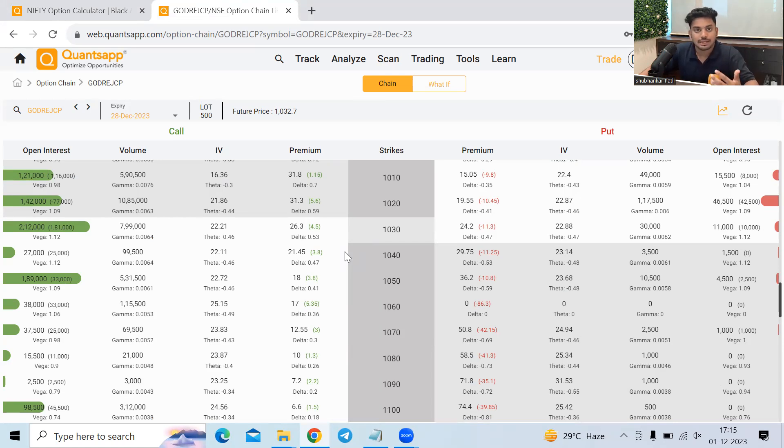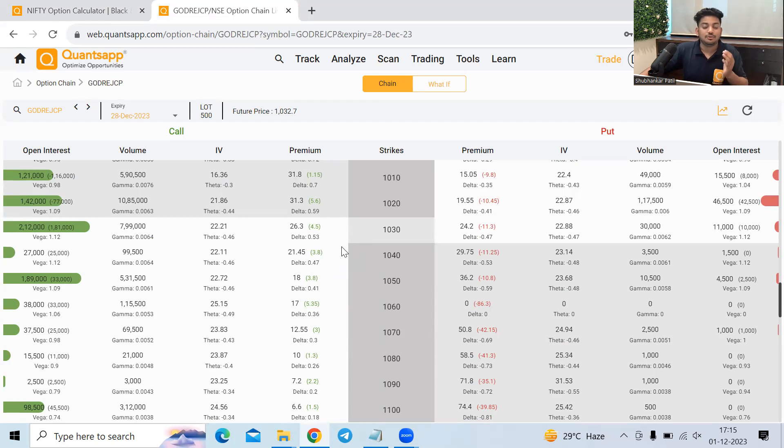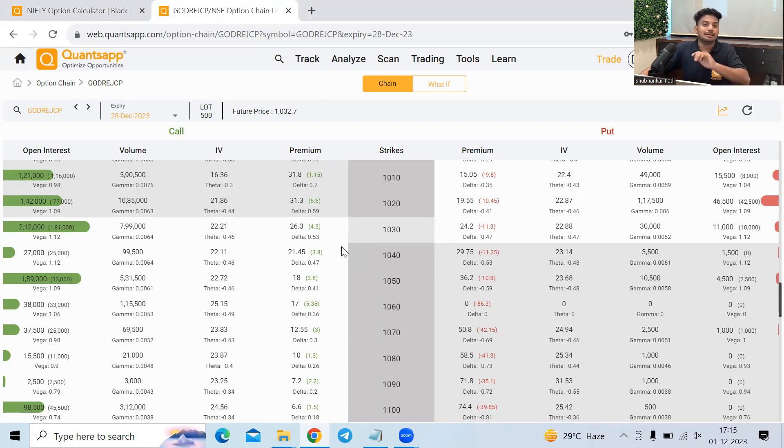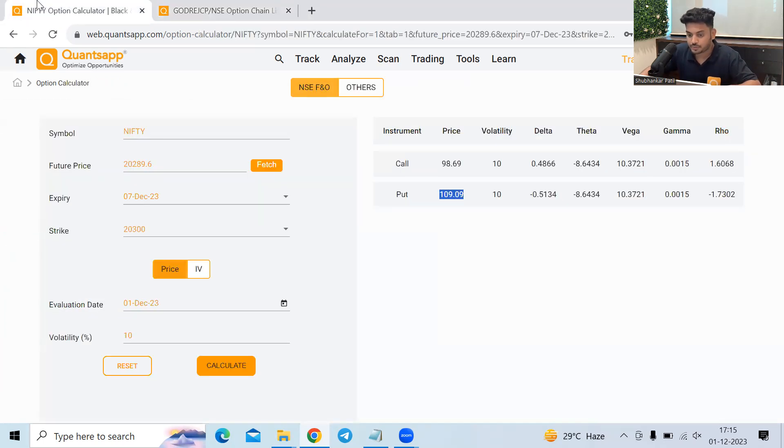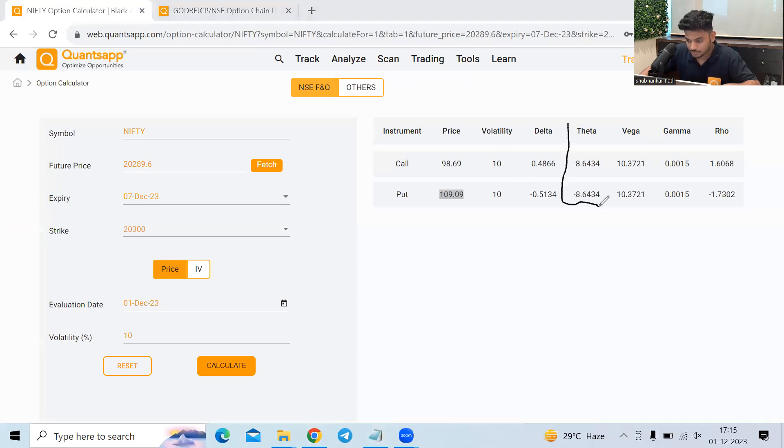So whenever we are getting started to learn Greeks, one thing that you should always understand that whenever I am looking at it, I will consider that rest factors will remain same. Only then I will be able to understand the Greeks. So now to move ahead with, let's understand the theta.